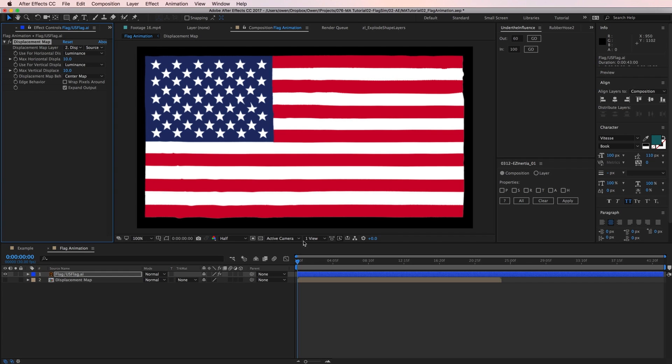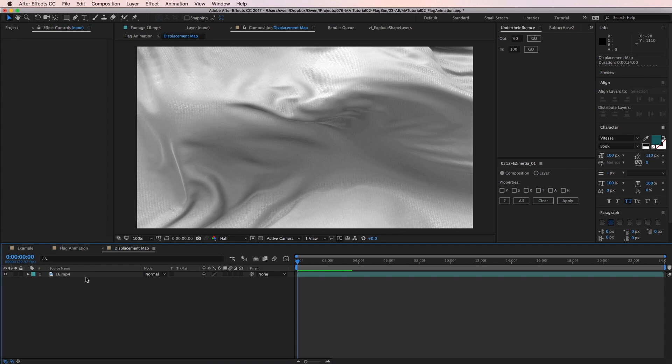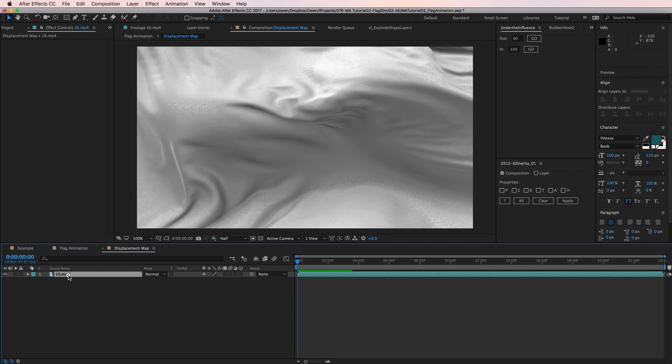One thing I'm noticing is that I'm getting some weird distortions in my flag. That's got something to do with my footage, so I'm going to go into my pre-comp and check it out. In the footage, I can see there are these tiny little blocks that are reflecting light, and that's what's causing the weird distortions. To fix that, I'm going to add a blur to smooth things out.